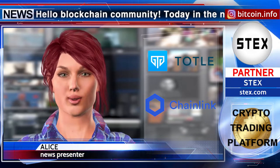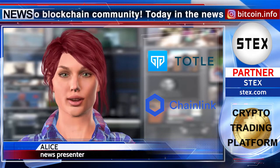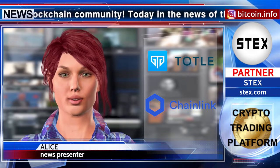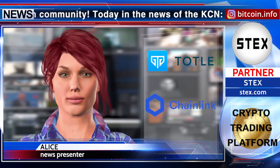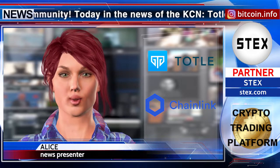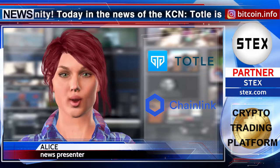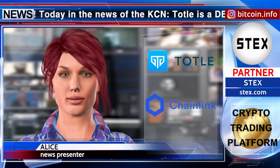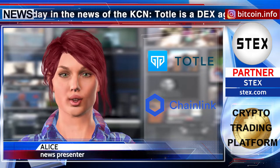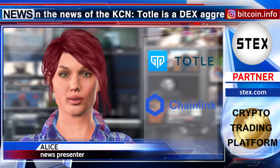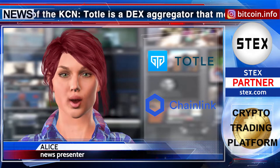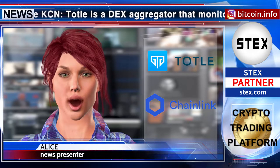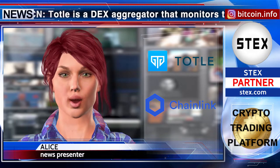TOTL is a DEX aggregator that monitors the liquidity of the 15 leading decentralized exchanges and integrates Chainlink. According to the official announcement, leveraging Chainlink's external adapter technology, TOTL's aggregated data API will become accessible to dApps through Chainlink oracles.